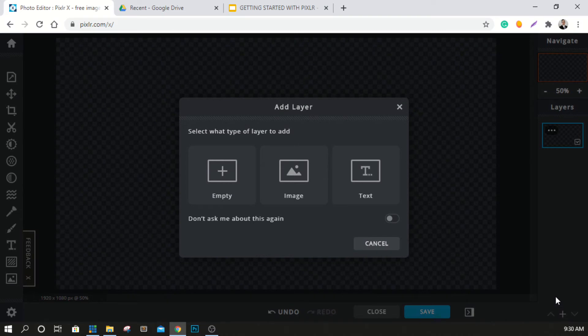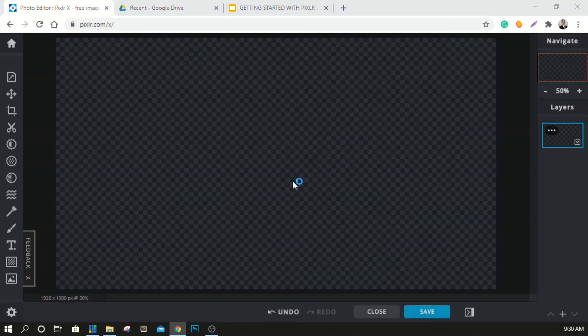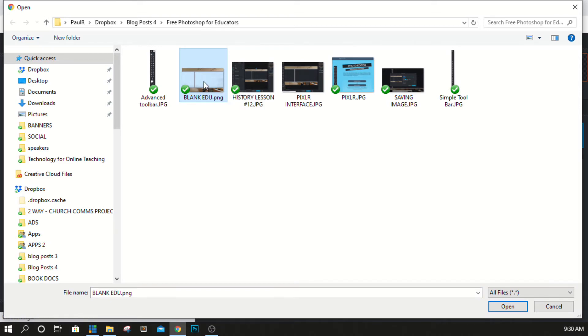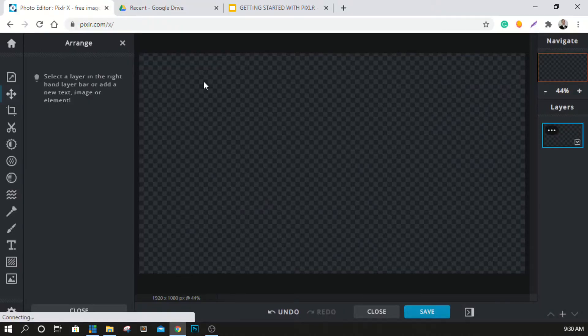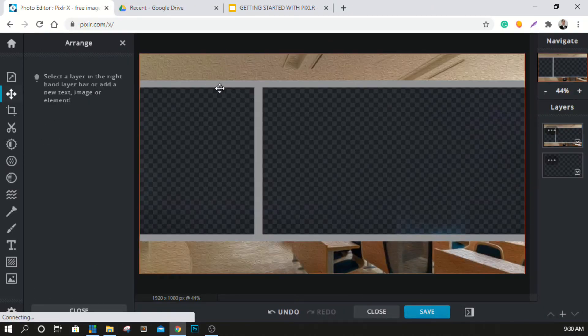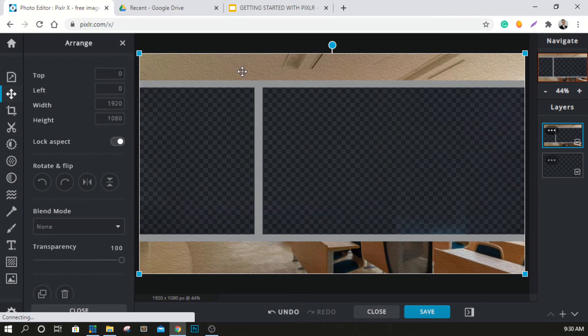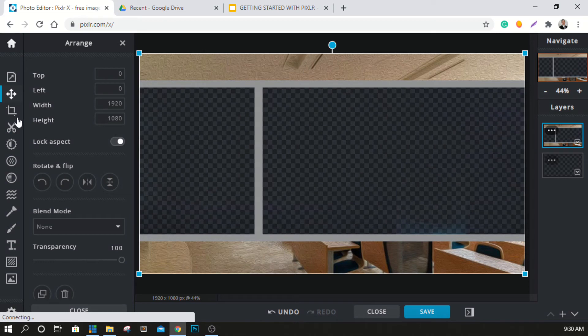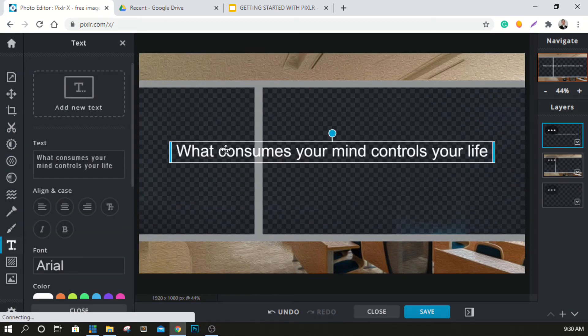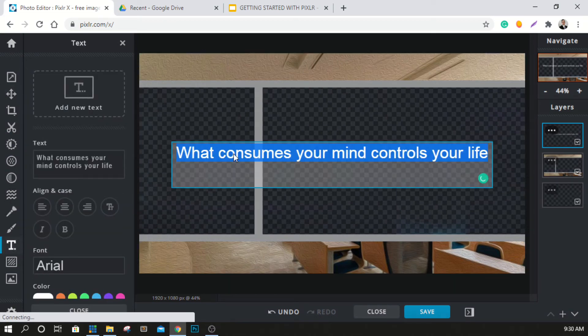Over here in the bottom right you can see, there's a little plus button. We're going to hit the plus button and we're going to hit add image. Now I'm going to add this blank edu file here. This is just a simple file. Boom. This is the file that you have in your Udemy course. Don't forget to download it. This is what we're going to start with.